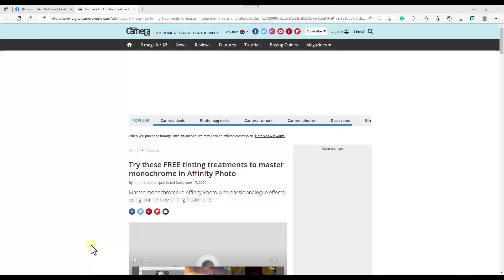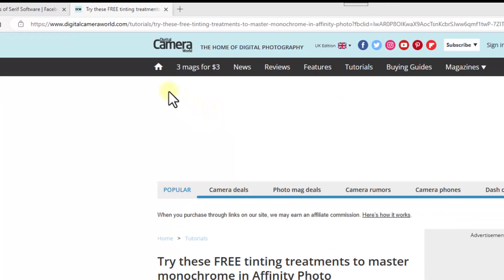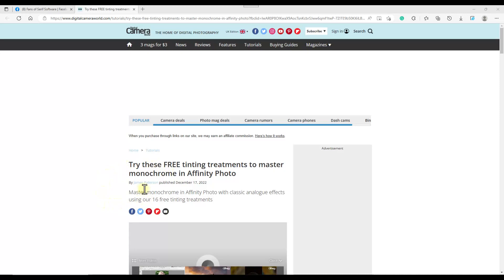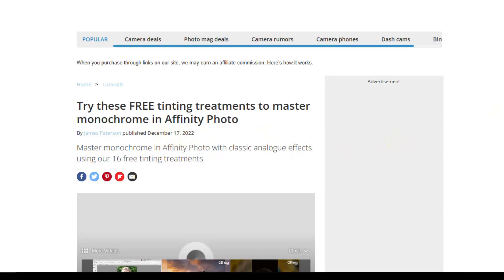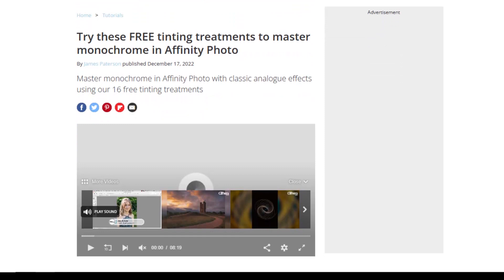Hello and welcome to this Affinity Photo tutorial where I'm going to be looking at some free LUTs that you can get from this webpage, which is run by Digital Camera World. It is a tutorial done by James Patterson, released December 17th, 2002. I'll add a link to this page in the description for this video.